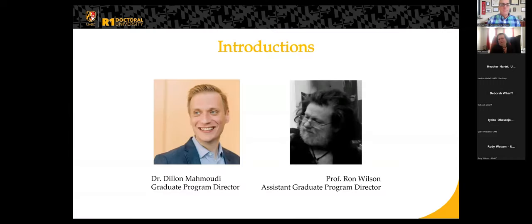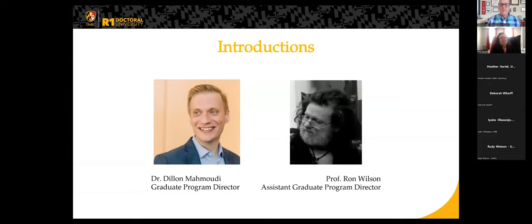Thank you. I am the assistant graduate program director for the University of Maryland-Baltimore County's Geographic Information Systems Program. We're part of the Geography and Environmental Systems Department, and I run this program with Dylan Mahmoudi, who's the graduate program director.